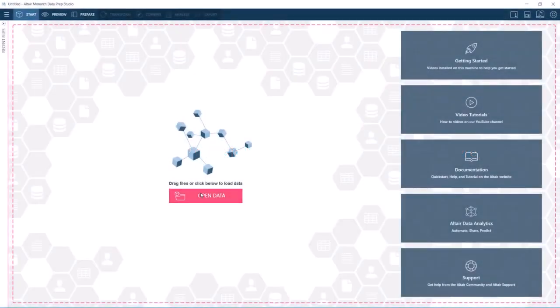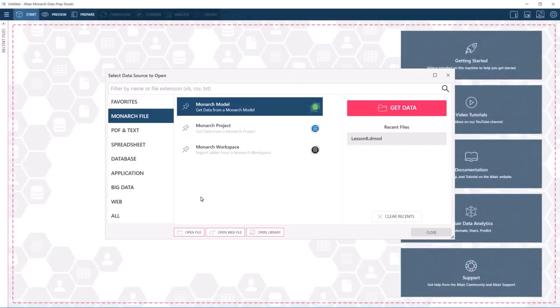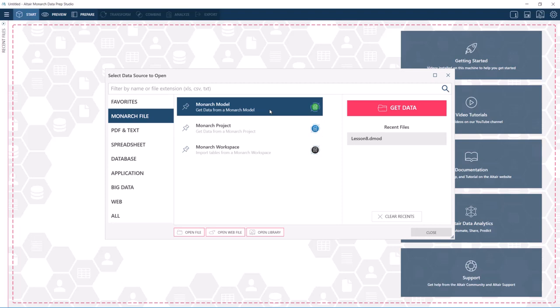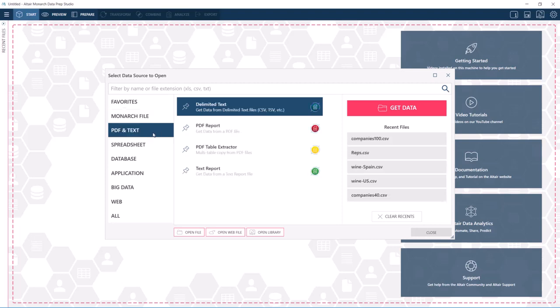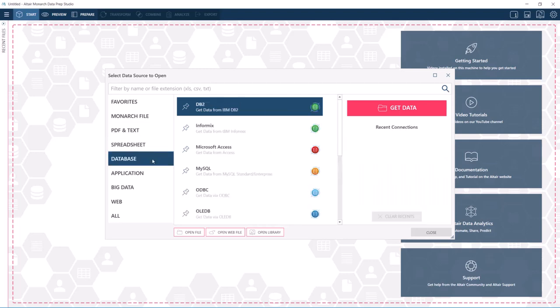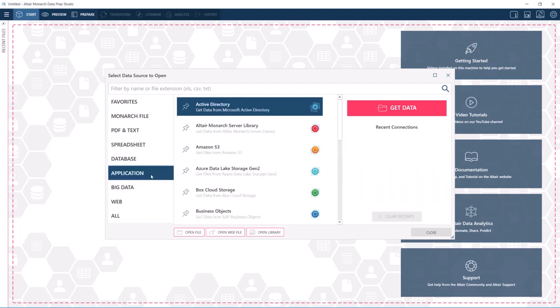Monarch Classic models and projects may be imported to Monarch Data Prep Studio with prep operations, summaries, and exports intact. This will allow you to work with more data sources as well as more types of data and take advantage of data preparation features that are not available in Classic.